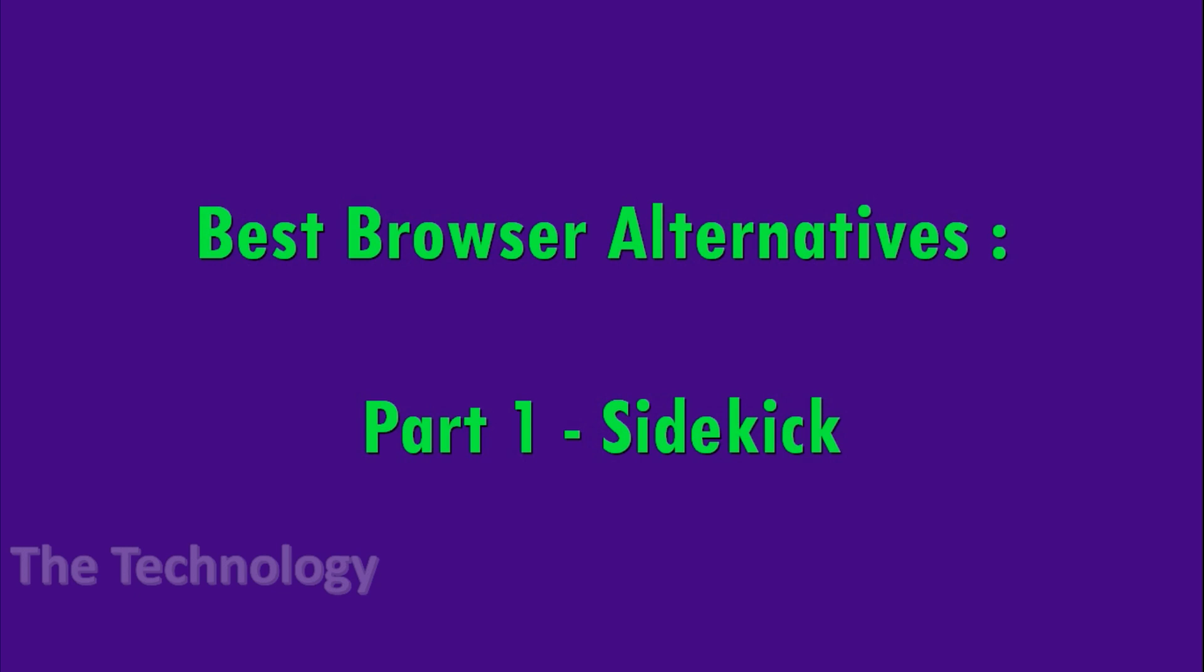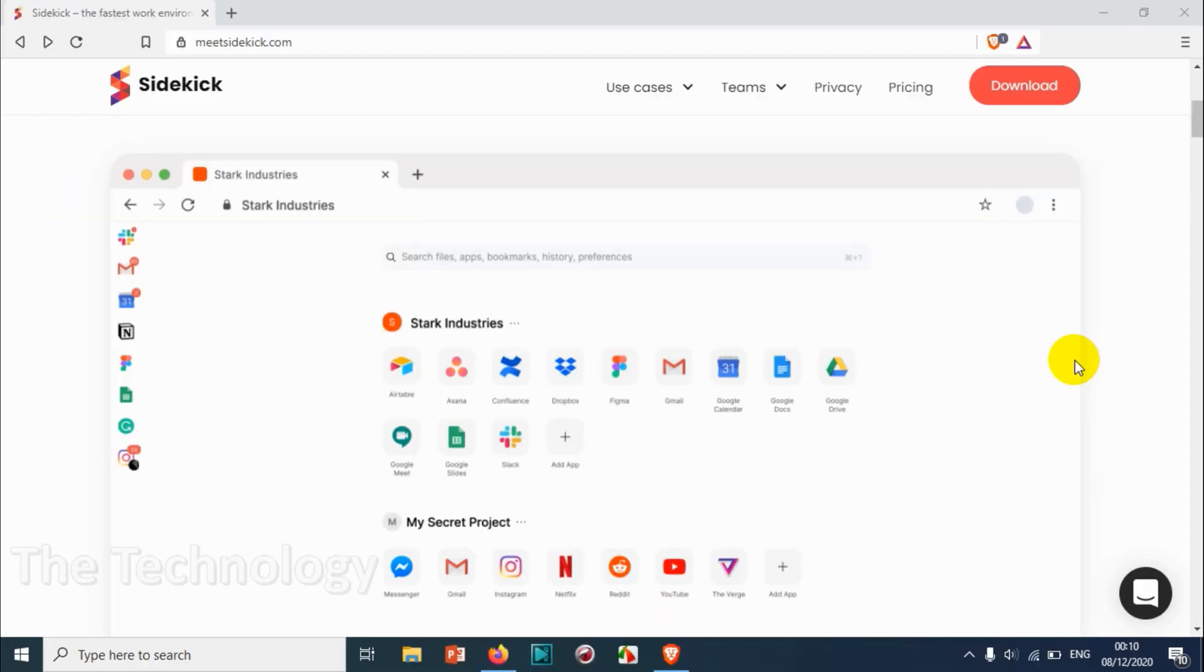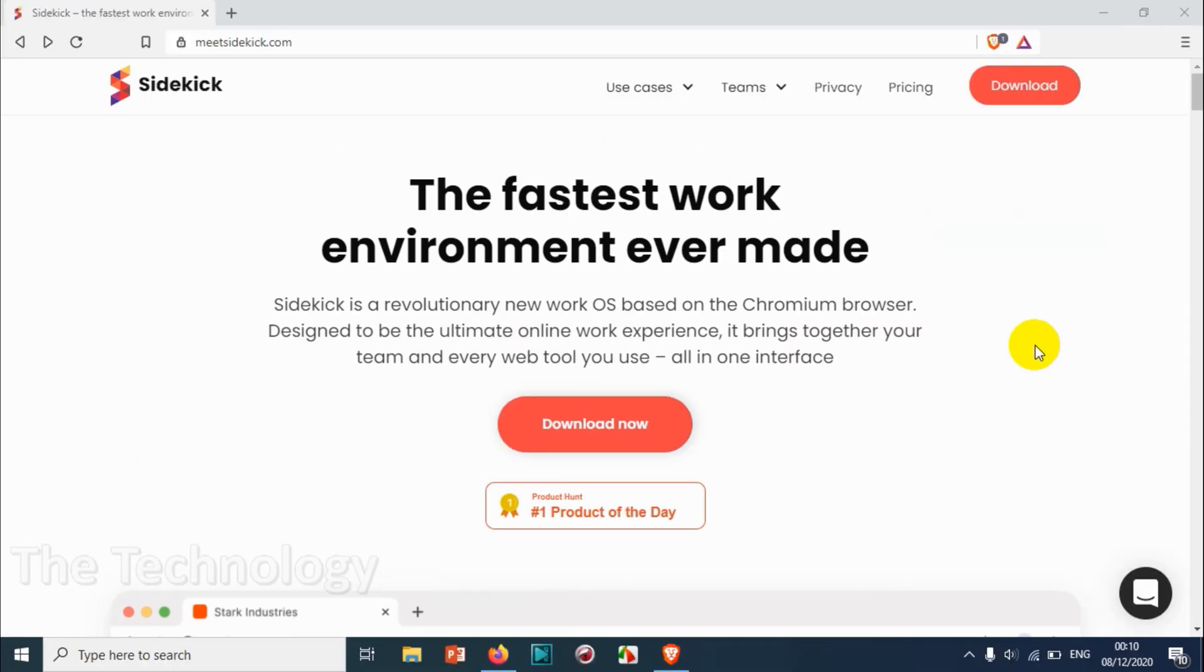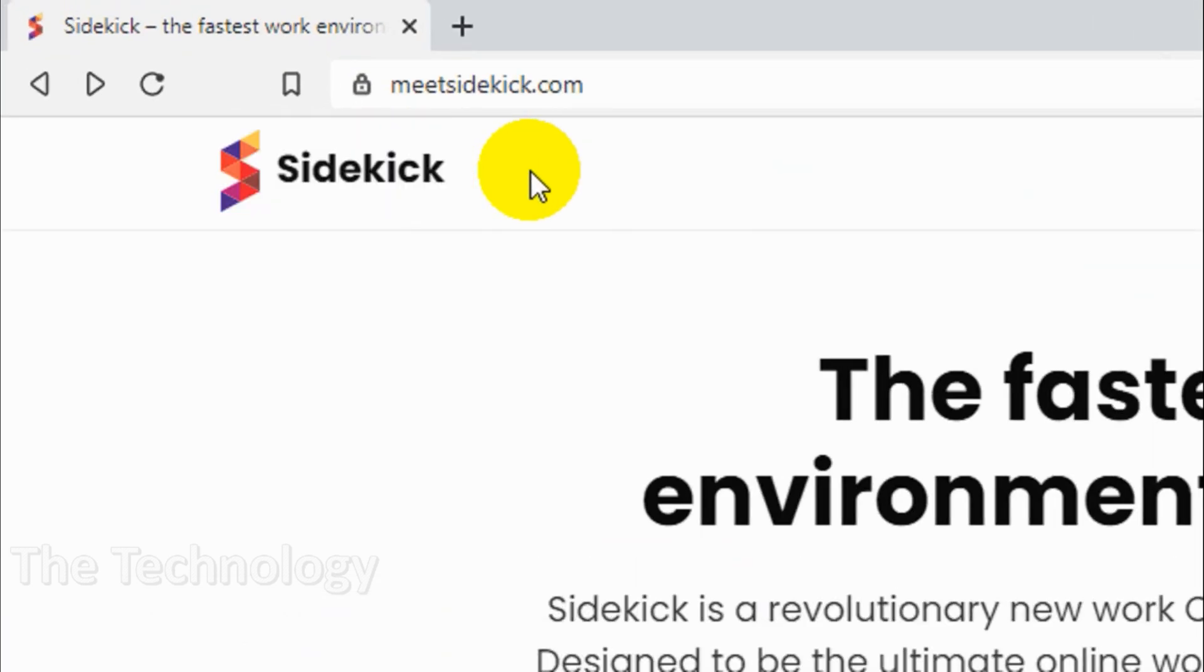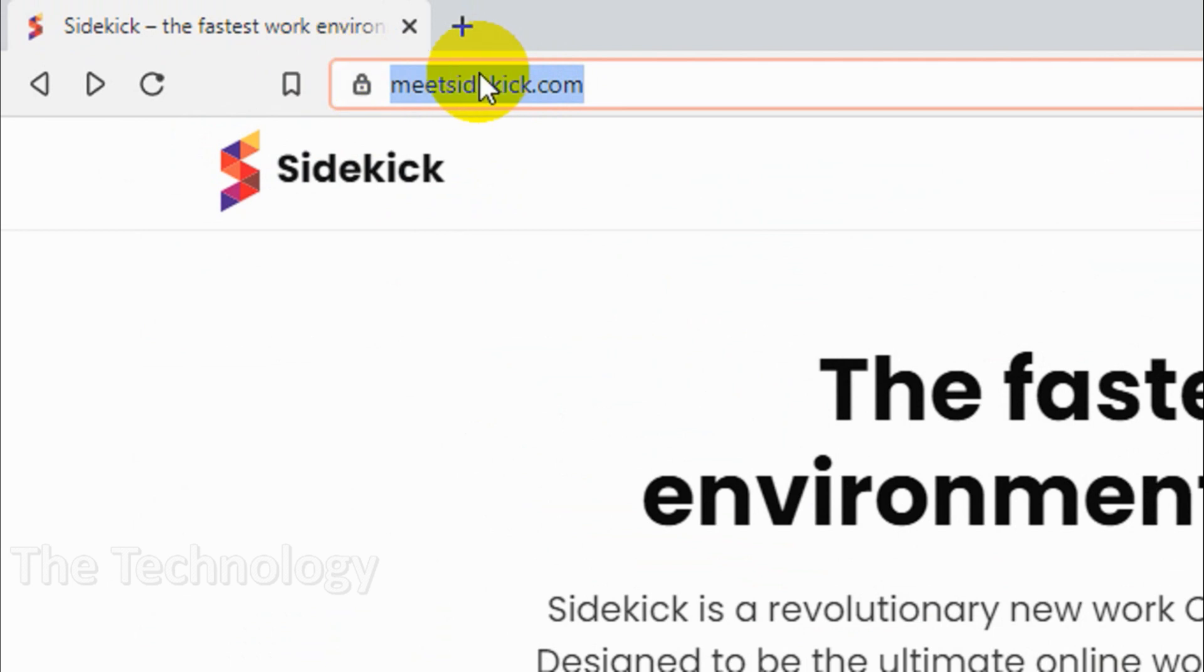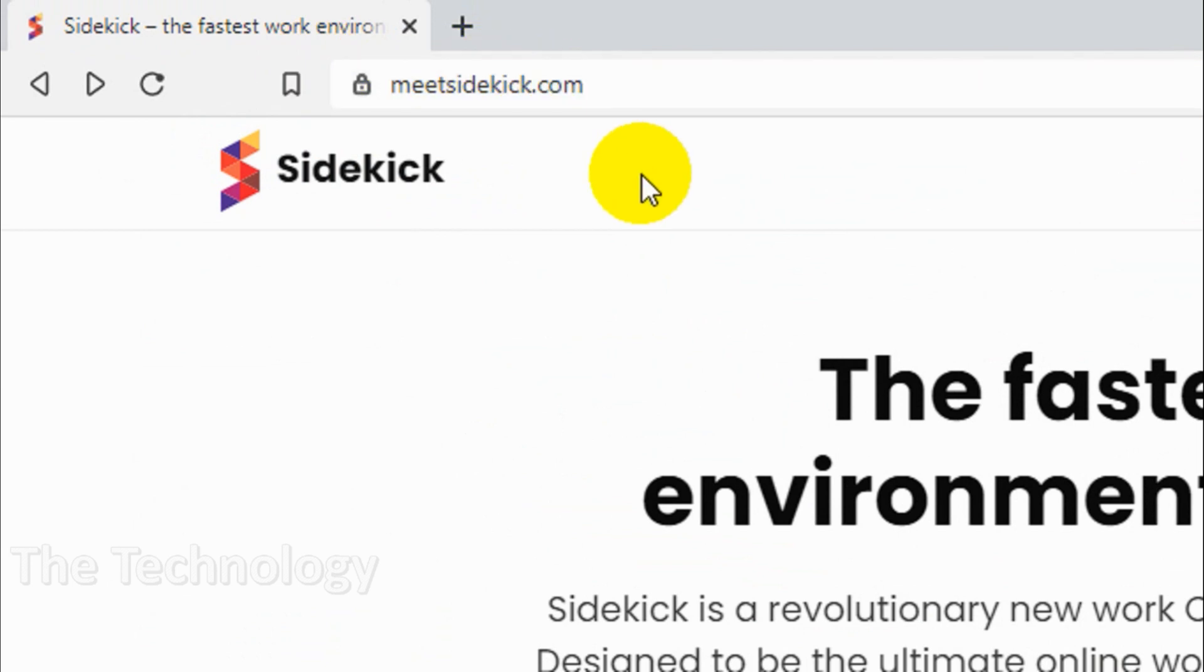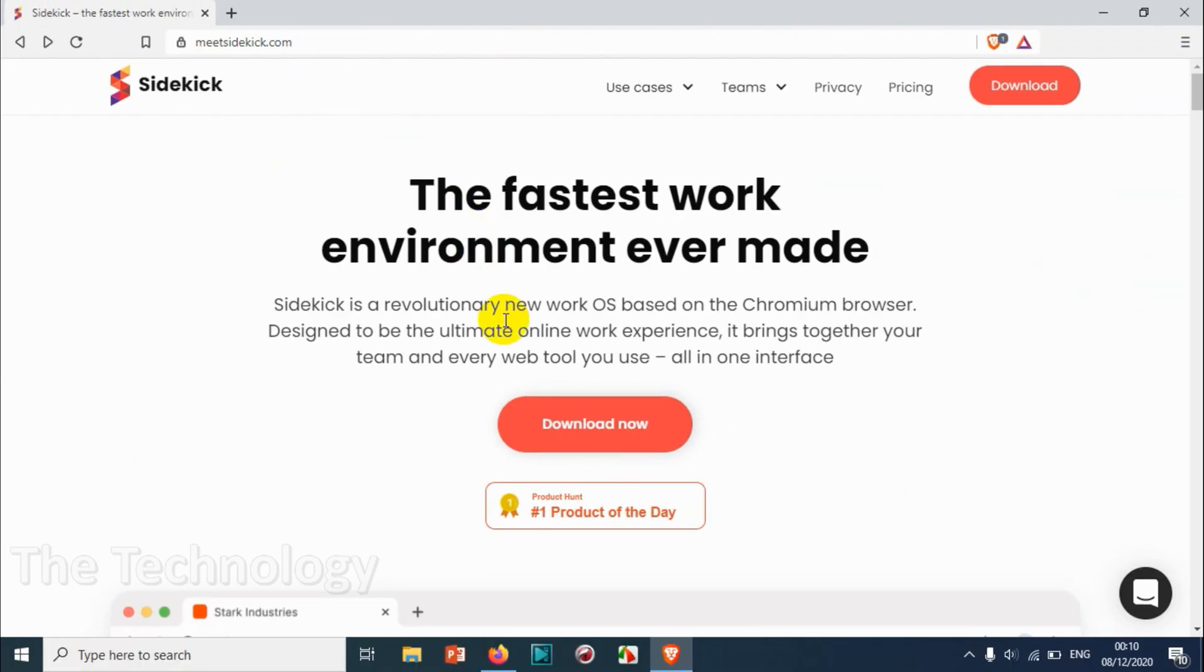Hello guys, welcome back to my YouTube channel. In this video I'm showing one of the best browser alternatives for Chrome or Firefox. This browser is called Sidekick. You can download the software from meetsidekick.com.